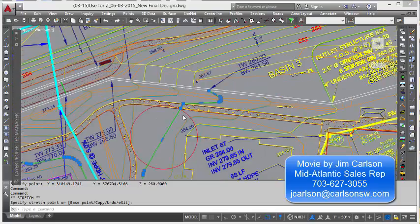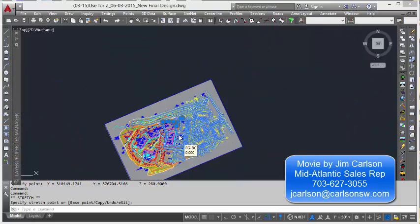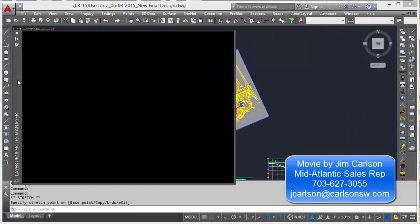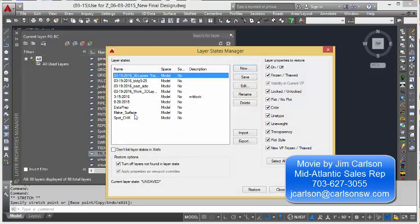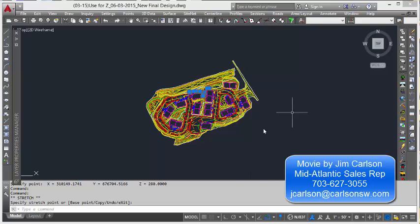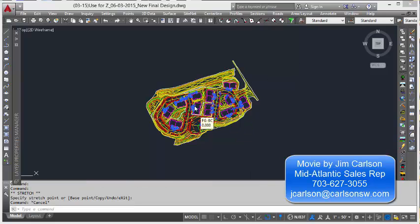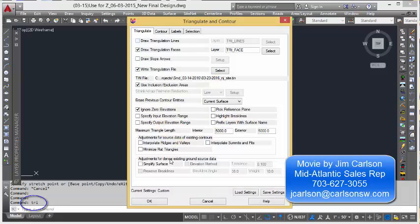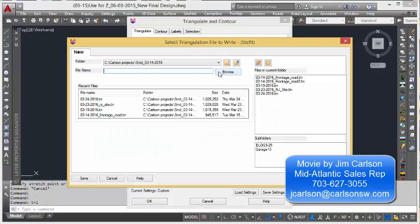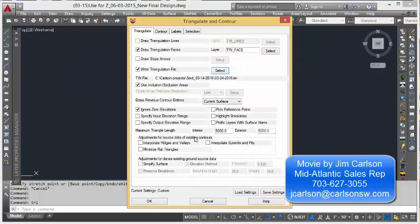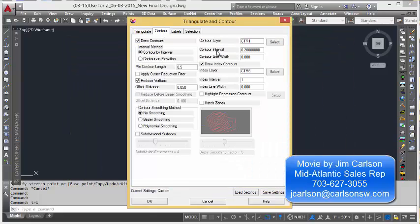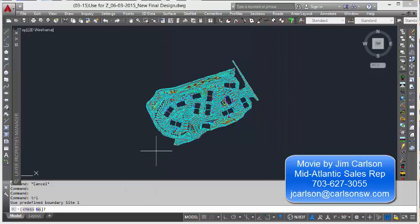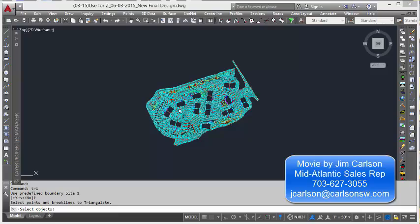At this point, we'll leave the circle there. Let's go ahead and triangulate and contour this again. So I've created a layer state for just making surfaces, which I'll restore those layers. And now we're going to just come up and pick Triangulate and Contour, which is the same as typing TRI. And right now it's going to create this tin file. And you'll notice we're going to do two-tenths of a foot contour and one foot. Overwrite the tin file, yes. And predefined boundaries, yes.